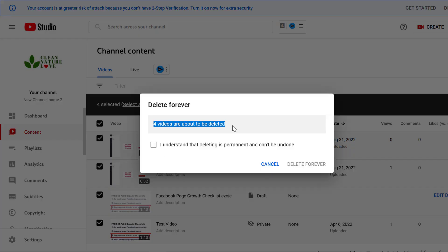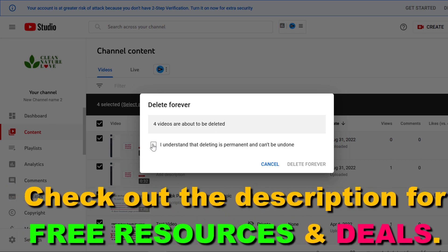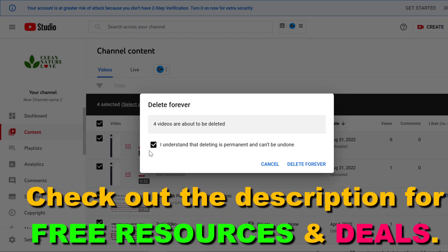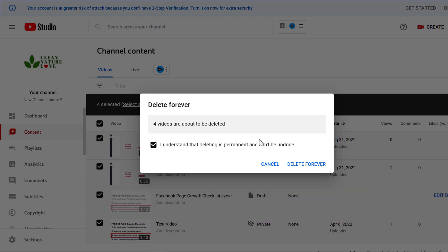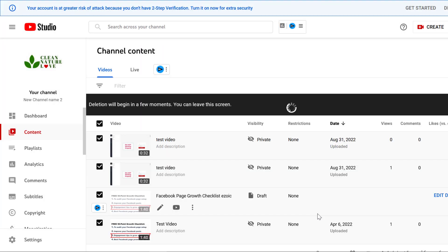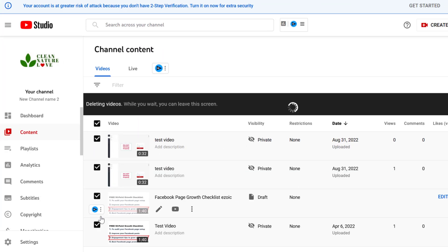As you can see with this method, all four videos can be deleted. We have to confirm that we want to delete these videos and understand that this action cannot be undone, so you cannot recover these deleted videos. If you are okay with this, click on delete forever and now these videos will be deleted at the same time.